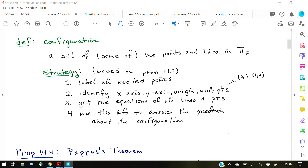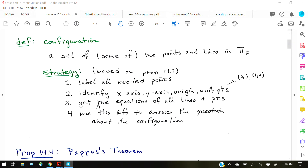Once you have the equations of all your lines and points, you use this information to answer whatever question you have about the configuration. We're going to go over two different examples today. The first is Pappas's theorem, where we use this strategy to prove why it's always true. The second example is the question of which Cartesian plane a given configuration exists in — these two examples will use the configuration information in slightly different ways.